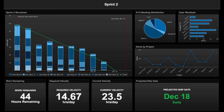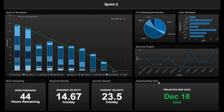This is an example of a burndown chart and other gadgets from the internet. As you can see, as time goes on and workload decreases, the chart tends toward zero and gives a projected ship date. In this example, the due date was December 19th, the projected ship date was December 18th — so it's early. Work remaining is 44 hours, current velocity is 23.5 hours per day, and required velocity is 14.67 hours per day, meaning developers can take it easy. We also have a backlog distribution pie chart, a user workload chart, and items by project. This concludes my tutorial — thank you for watching and I hope it is helpful.